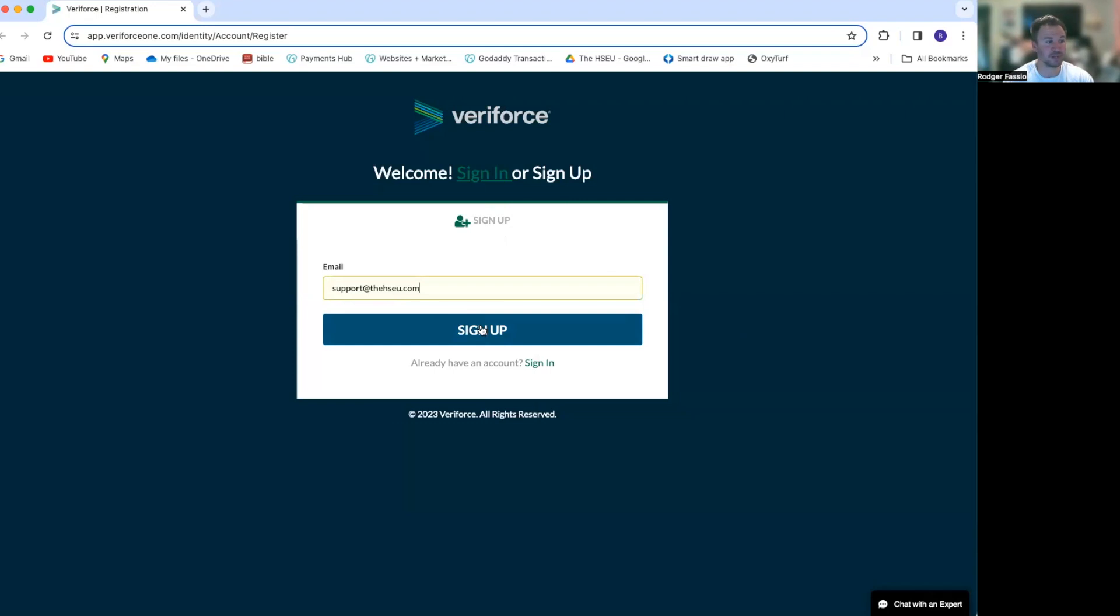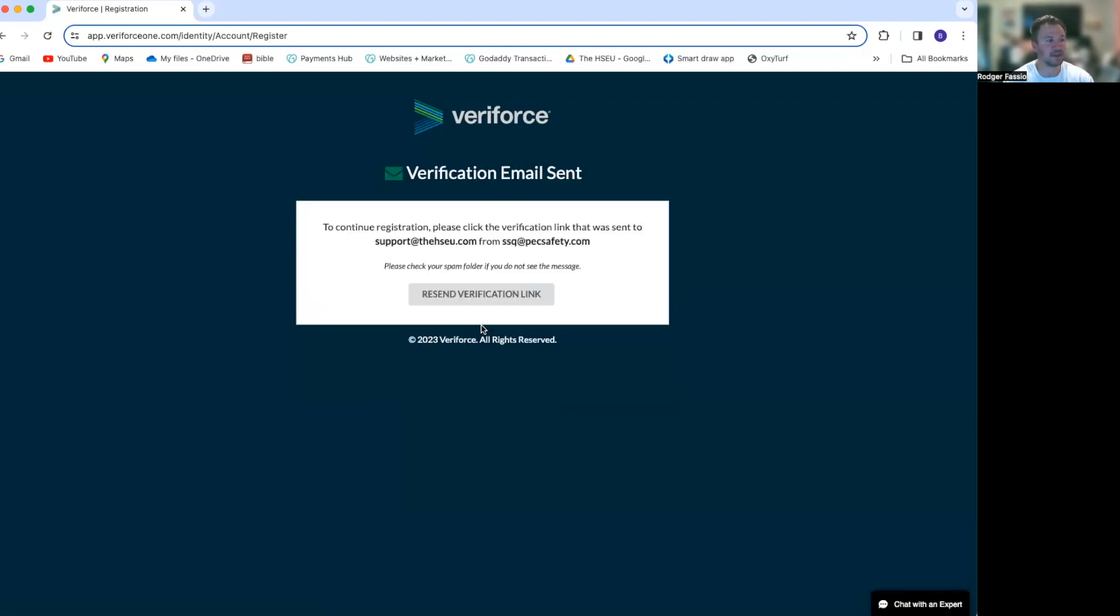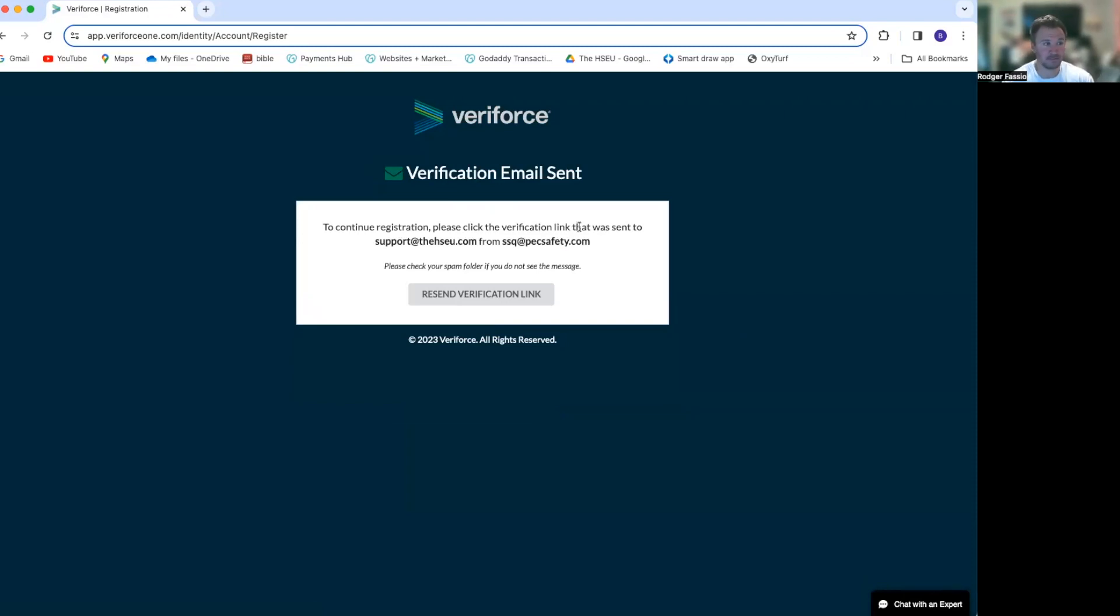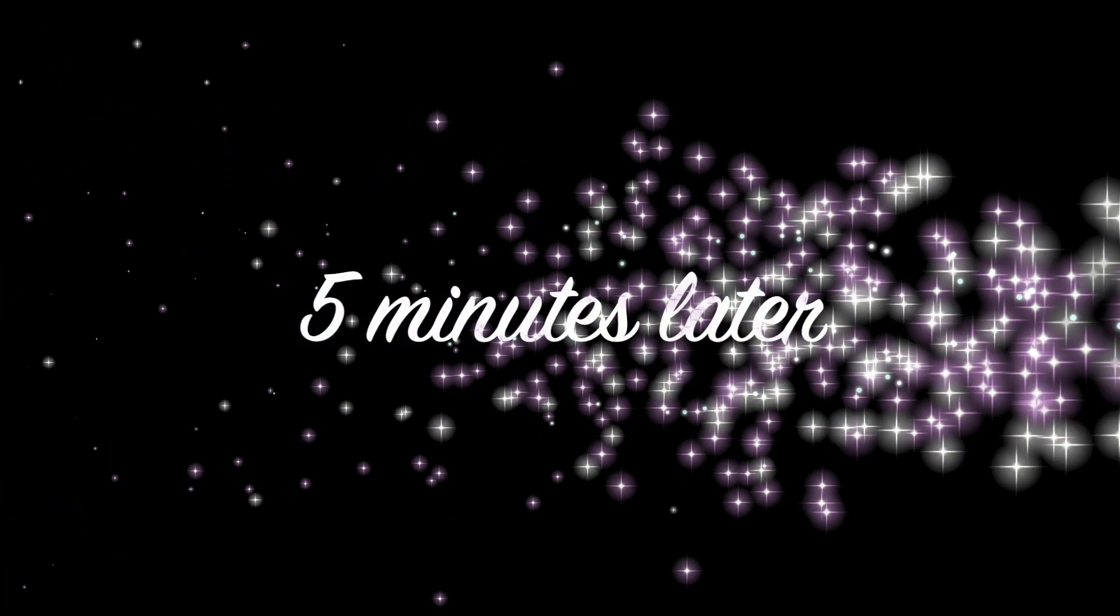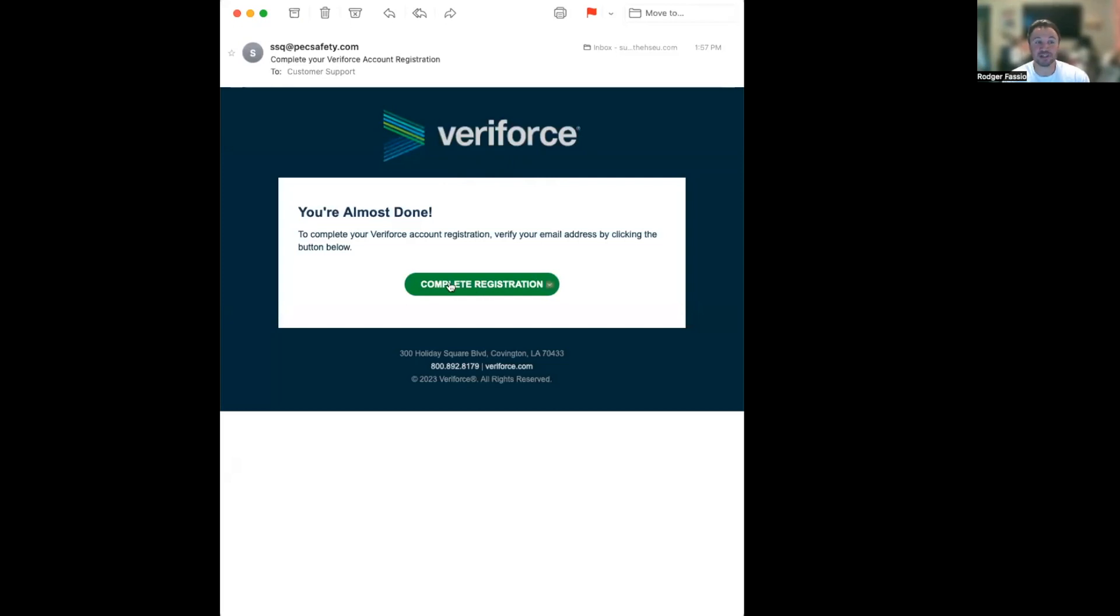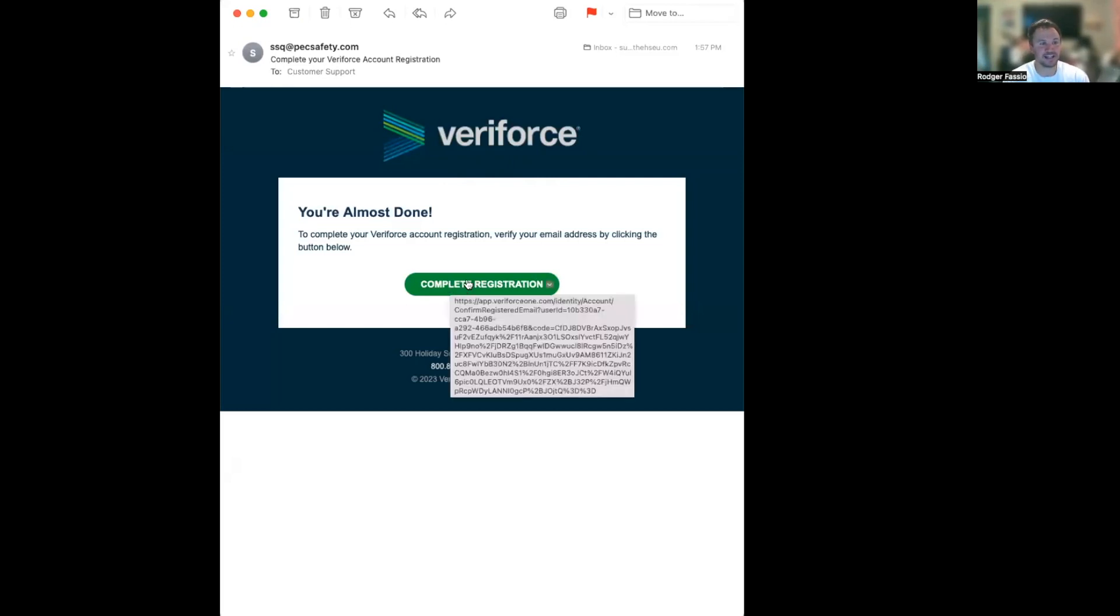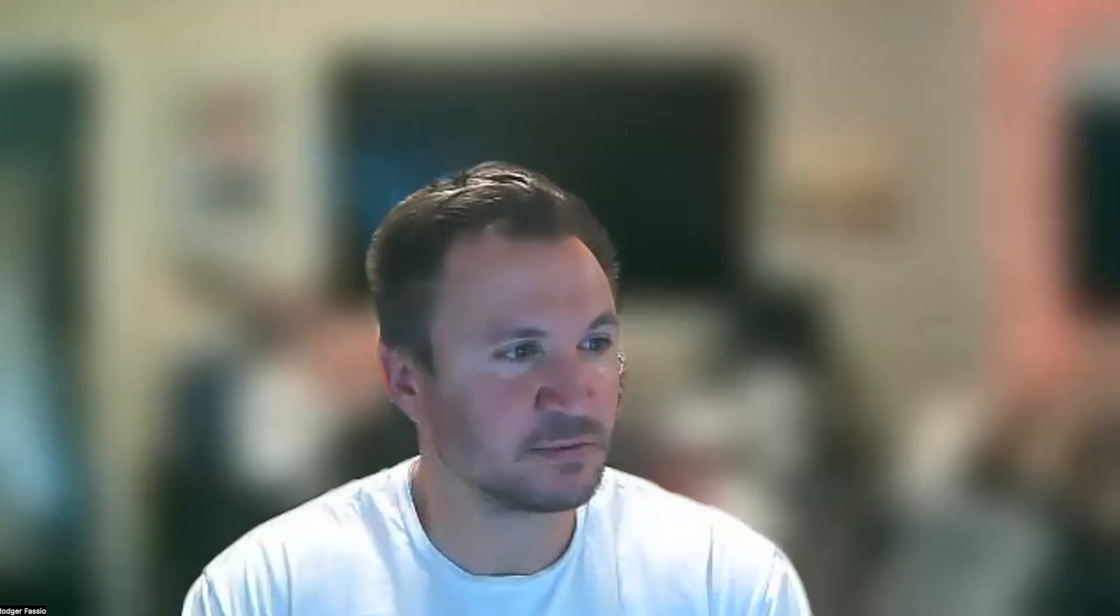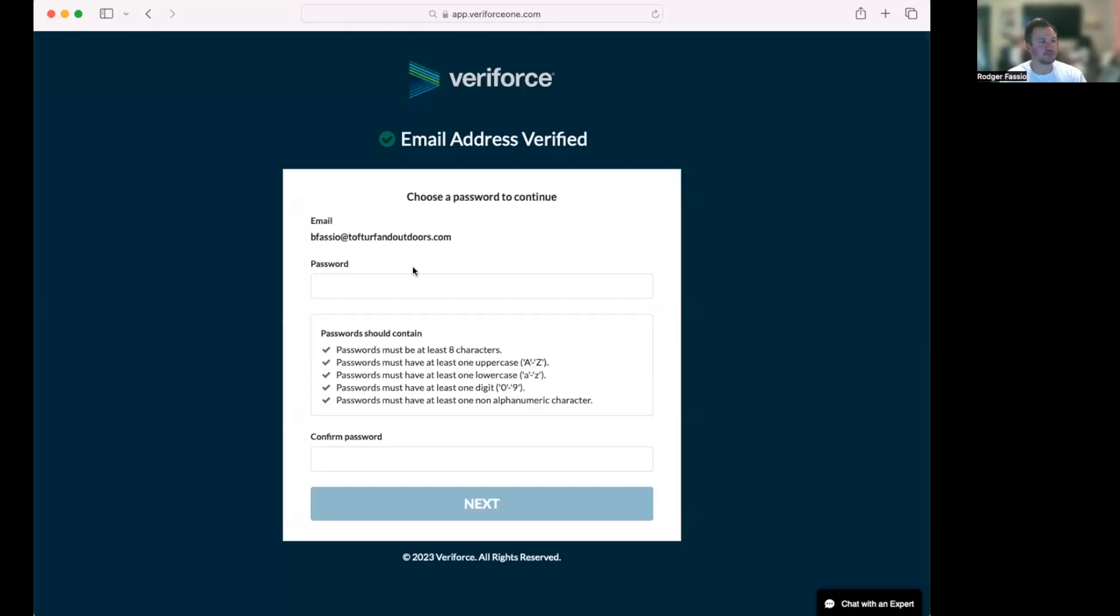I'm going to go to my email and check my email. You can see this right here pops up. You'll get this email: 'Complete your registration.' So I'm going to click this link to complete registration and it's going to take me to another web page.